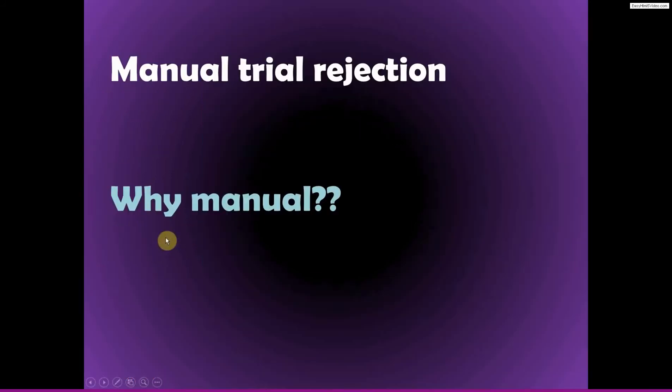And I always do manual trial rejection. That means I look at all the trials from all the conditions, all the subjects, many, many thousands of trials. I look everything by eye and manually mark trials for rejection.